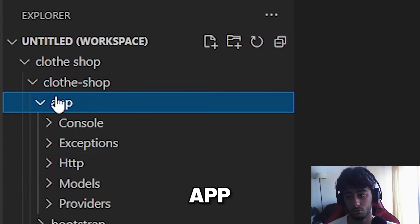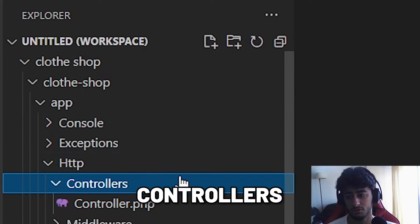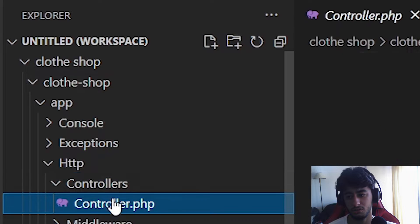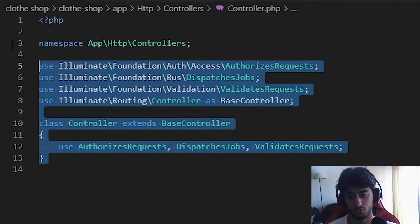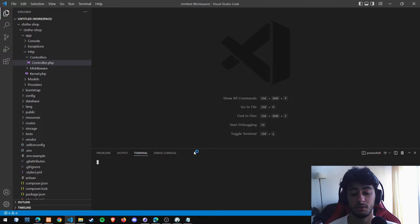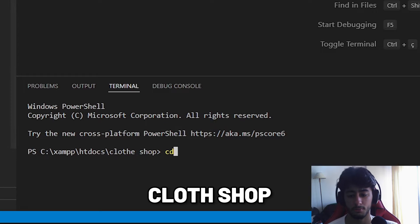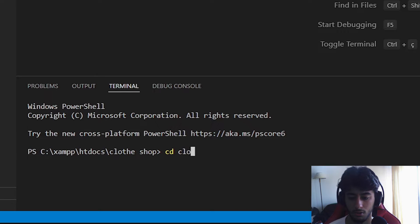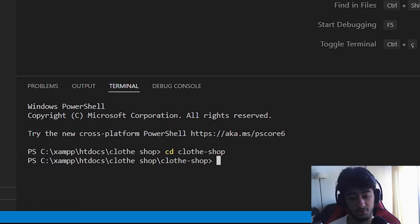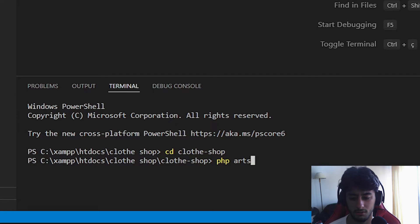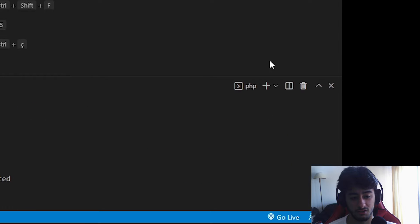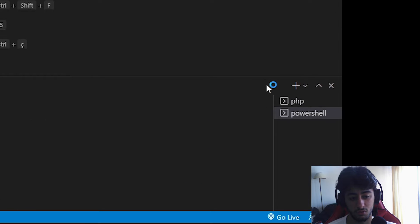To access the controllers, you're going to go to app, http, controllers. In here is the default one which is going to pull everything. I'm going to open the terminal and navigate to the cloth shop. We are going to run php artisan serve which is now serving our application.